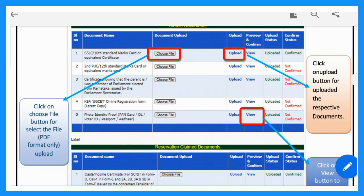Click on 'Choose File.' Select your file, then click Open to upload it. Click the Upload button. You can also choose the second document — the PUC marks card — and choose the file.